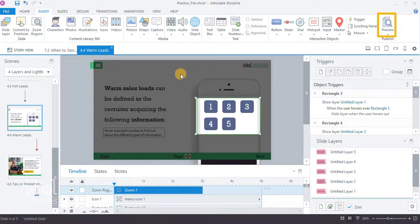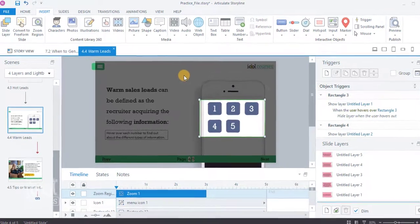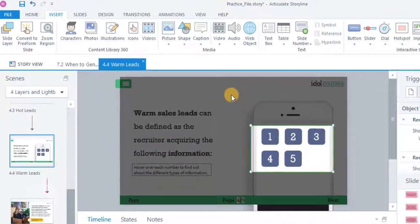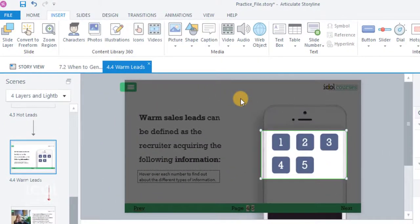Now it's your turn to continue building in your own project. Follow the take action instructions. Once you are finished with the assignment, continue on to the next module.